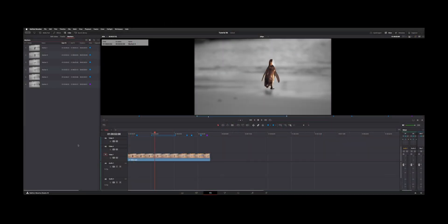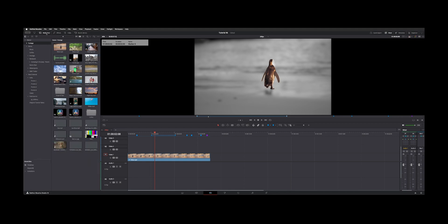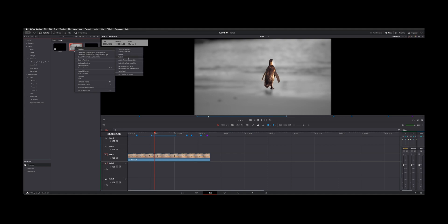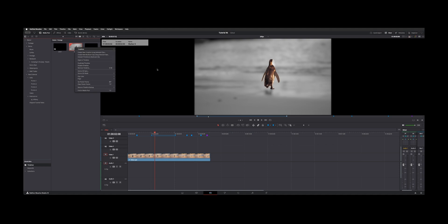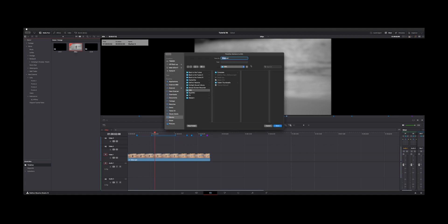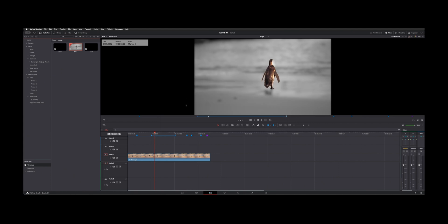What I do when I'm making YouTube videos is come over to my media pool, click on Timelines, right-click your timeline, and then you can export Timeline Markers to EDL. That'll give you a little dialog box and export all these markers as an EDL, and it'll give you a chance to name it. Then if you go to the William Justice website, you can drag and drop that EDL and make chapter markers out of it.